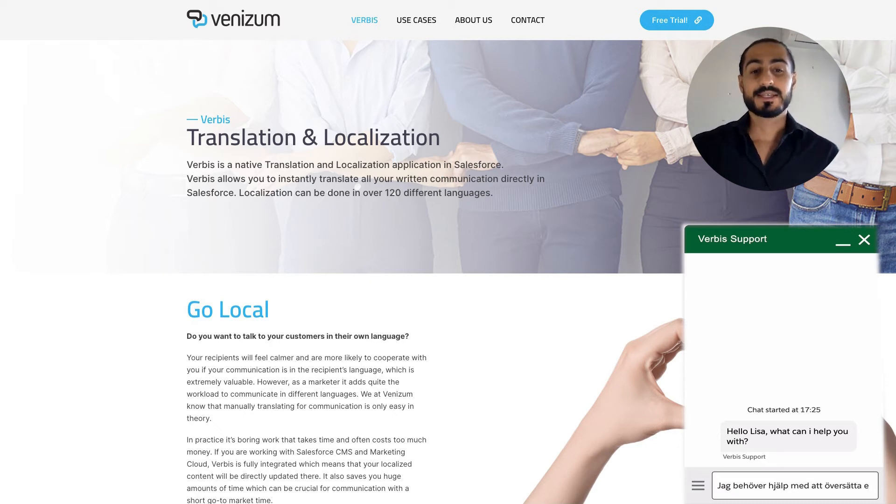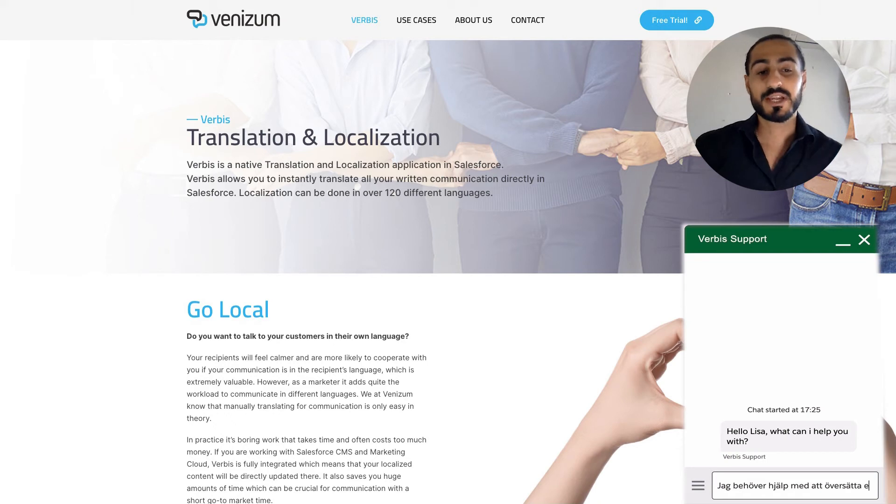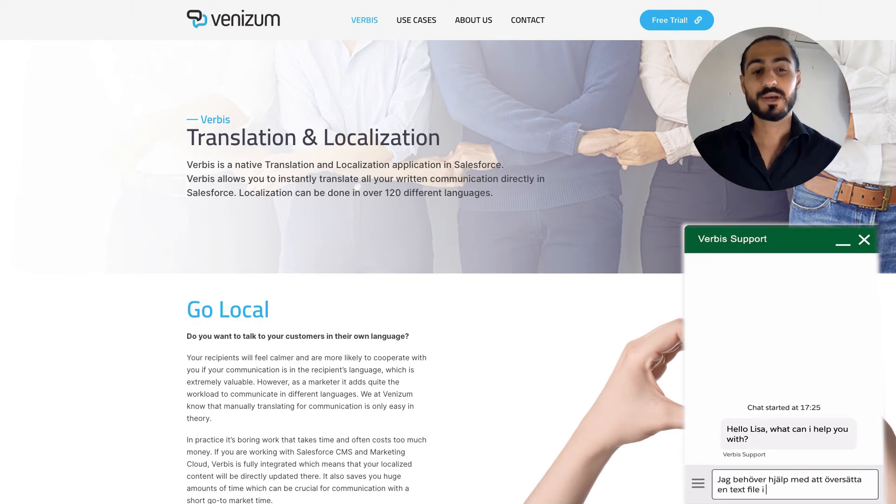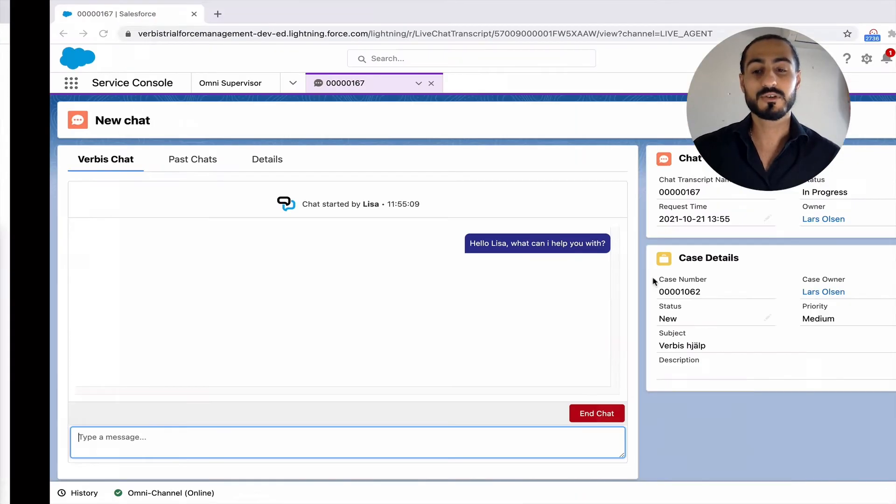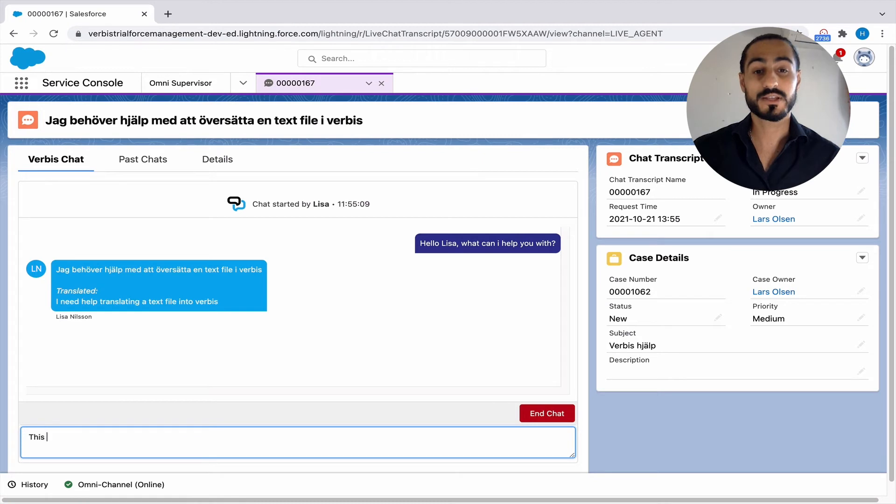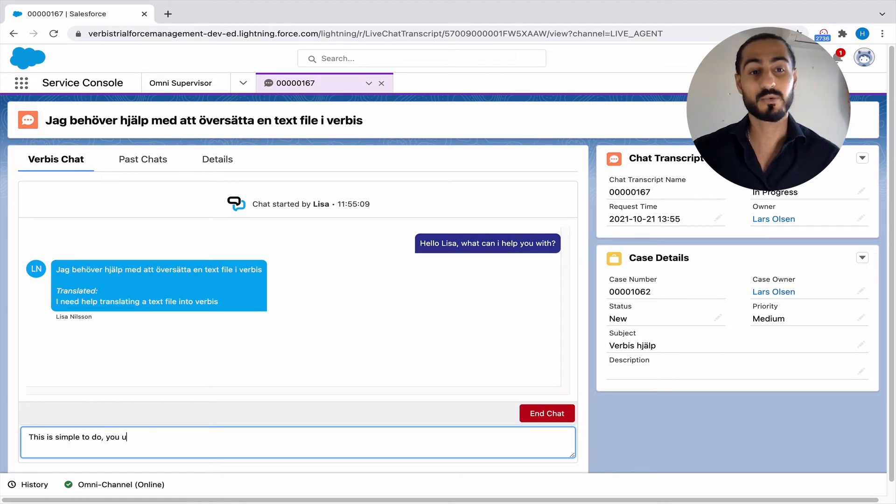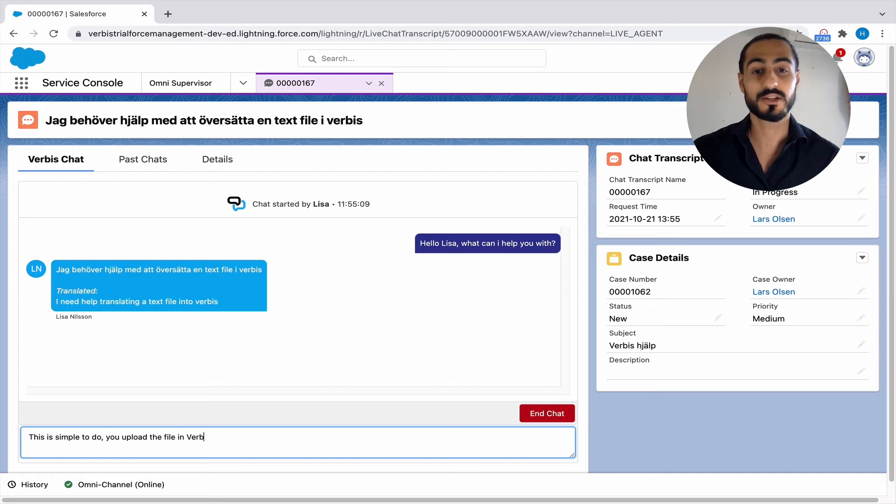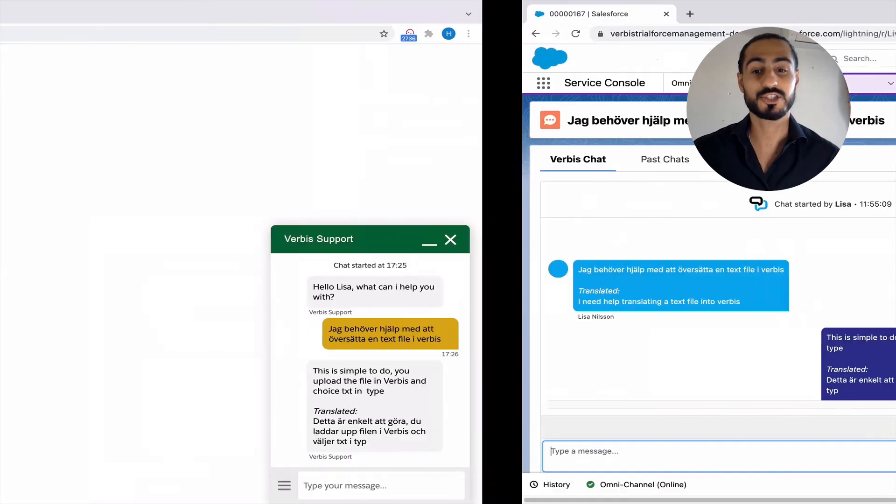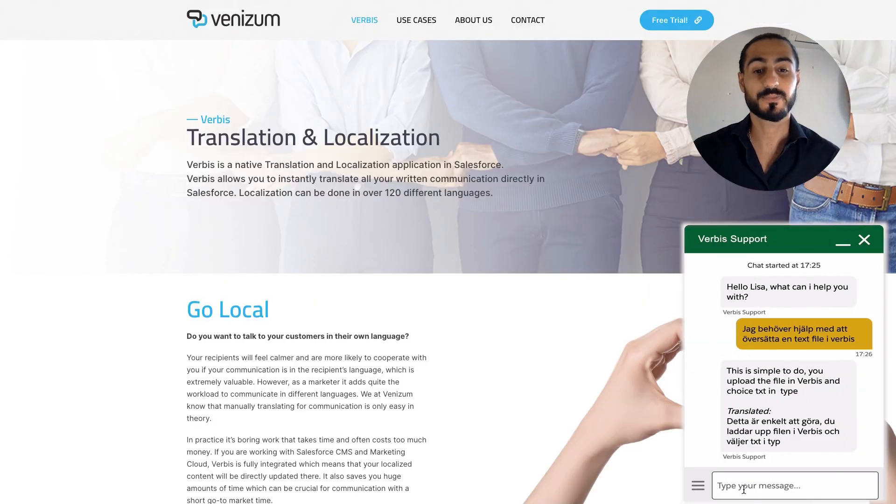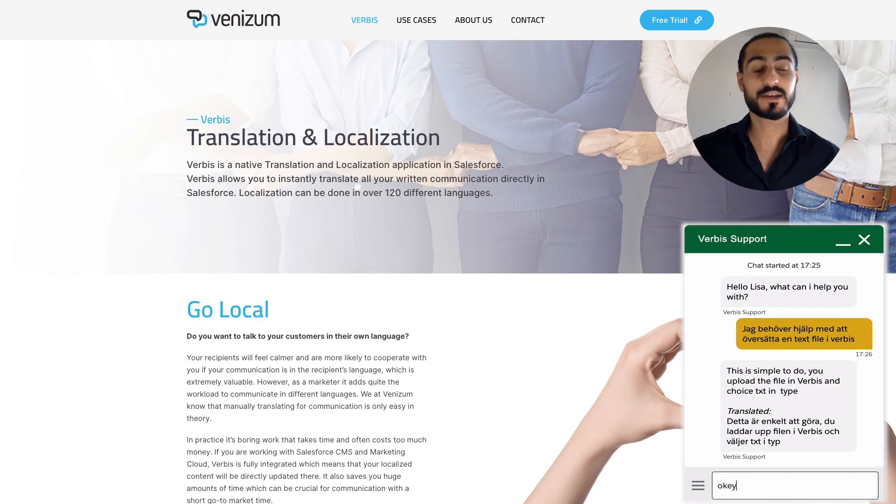Since the customer is writing in Swedish and pressed enter, Verbis' solution will make sure that the translation will appear in the same language that the Salesforce org is already installed on, in this scenario, English. So everything that the customer writes in gets translated to English.